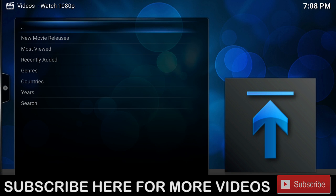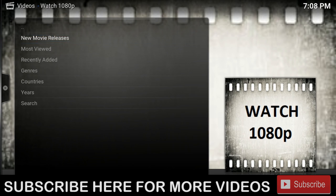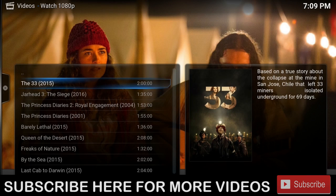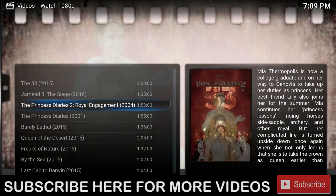To start, we're going to go through a few categories. Our first category is New Movie Releases. If you click on it, you can see all the movies that have recently been added. Let's say